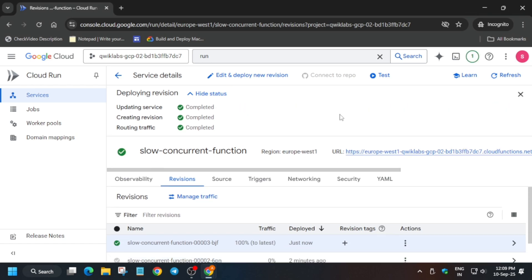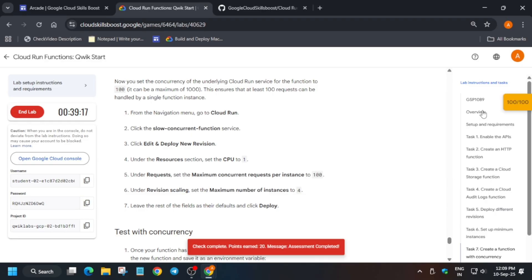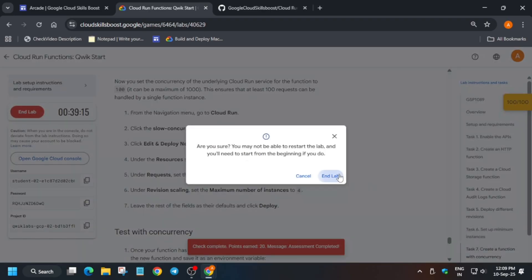You can clearly see all things are completed. Now just come to the lab instruction and check the score. You'll get full score. Do like the video and subscribe to the channel.